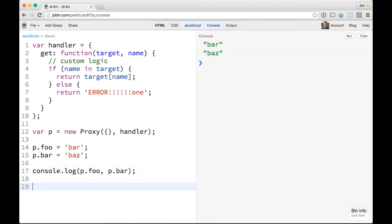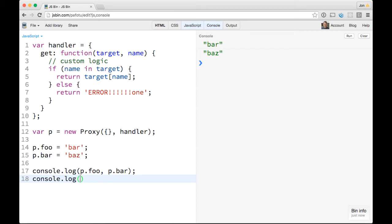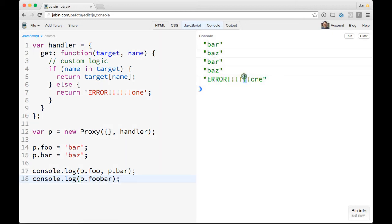Let's show an example. If we go ahead and look for something that's not there — like console.log p.foobar — boom, we get back this error. So this is a really simple example, but you can do all sorts of cool things with this.